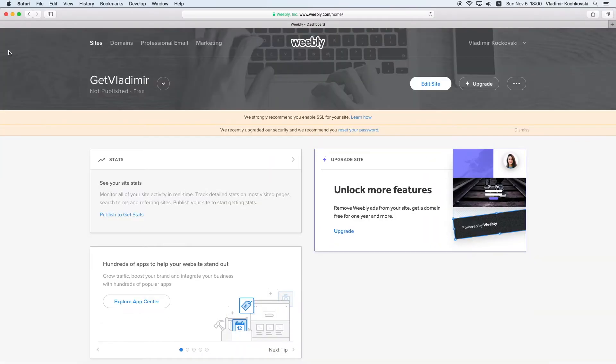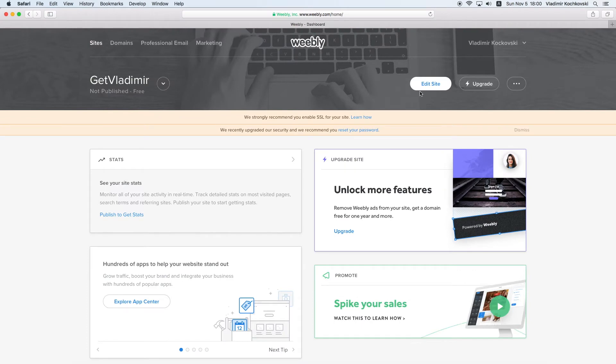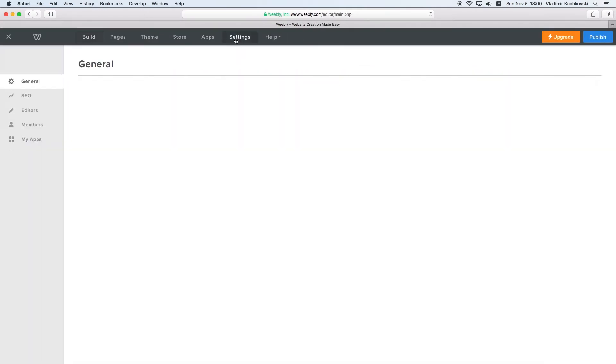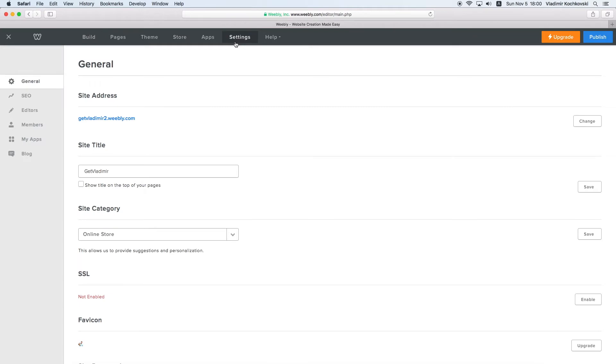To begin, log into your Weebly account, click on Edit Site and click on Settings. If you already have the option to enable the SSL, simply click on it and publish your website. That's it! You're done and you can skip the rest of this tutorial.